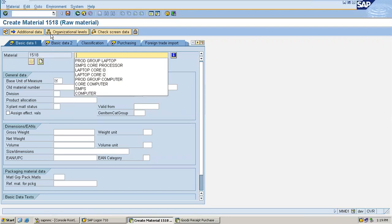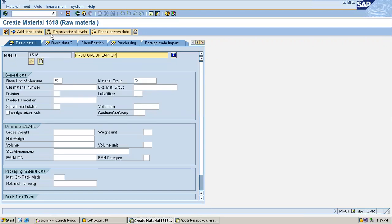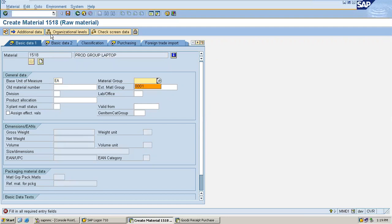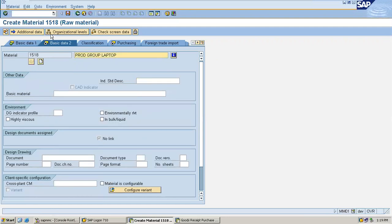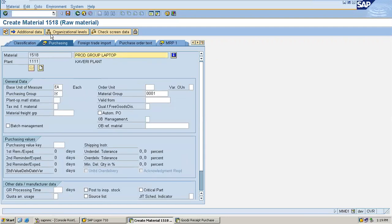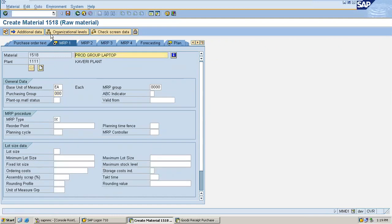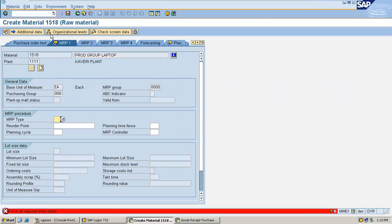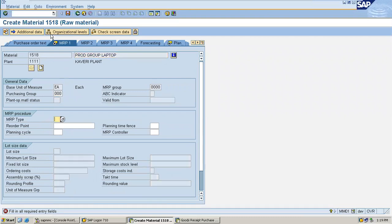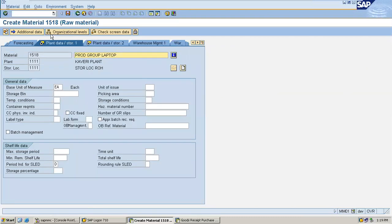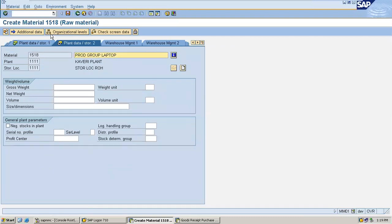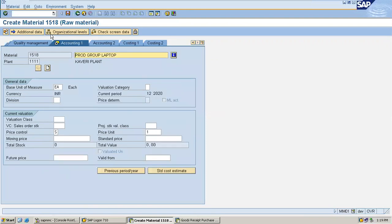Enter the material description, enter the base unit of measure, enter material group, enter purchasing group. Triple zero - it's standard. Enter MRP type, enter valuation class.